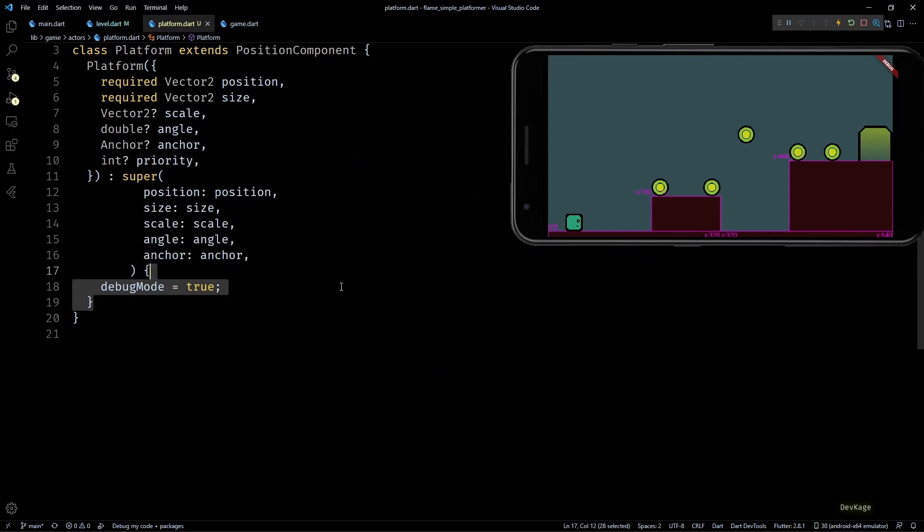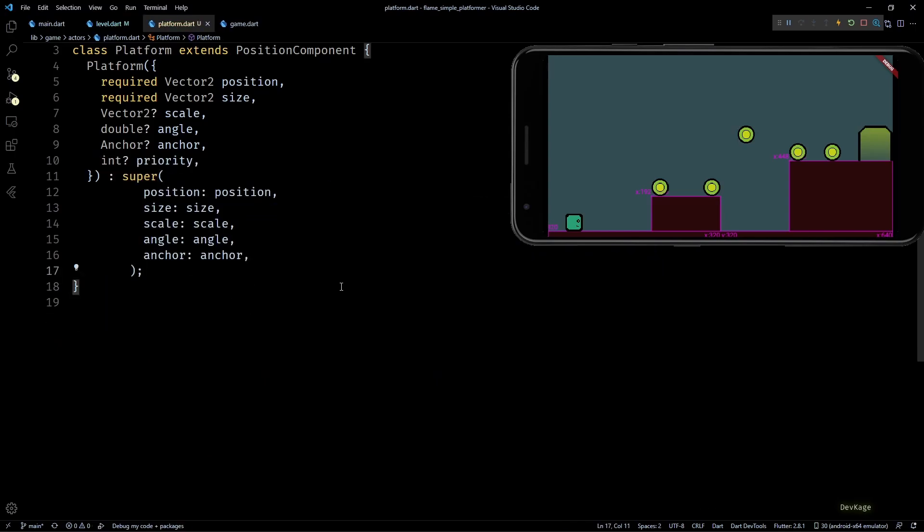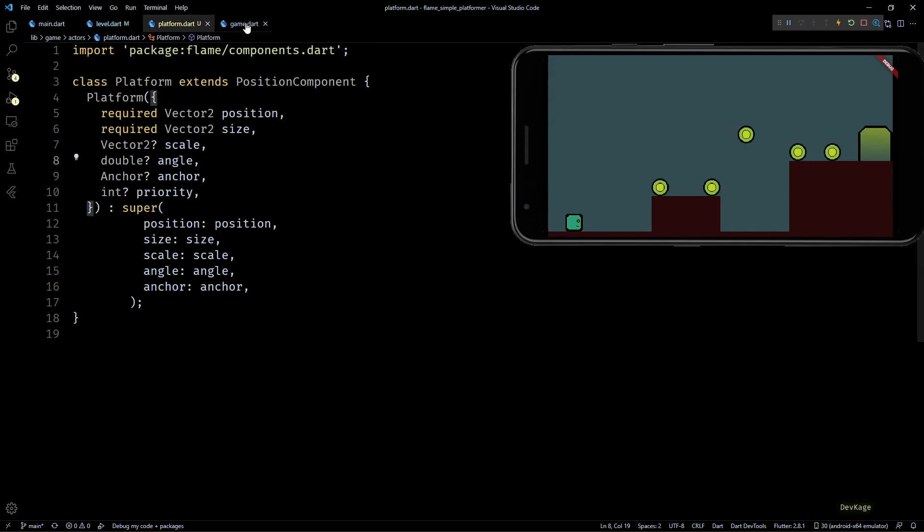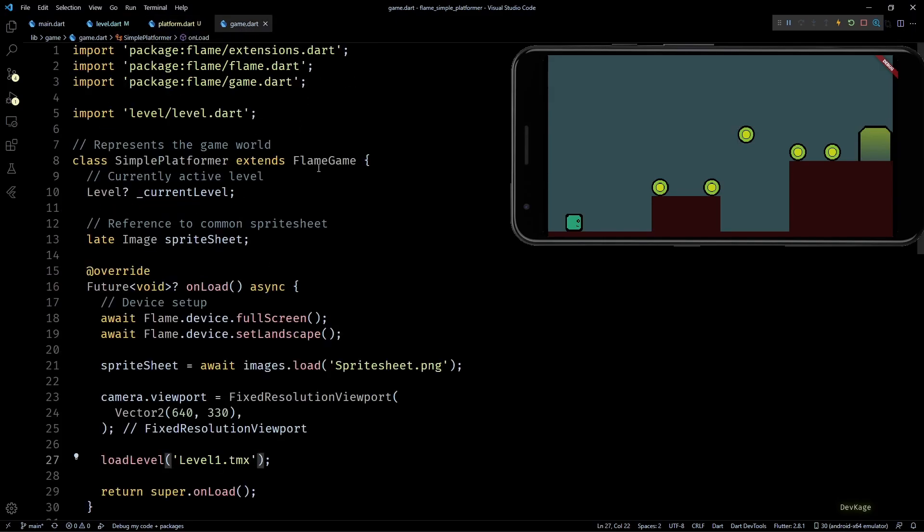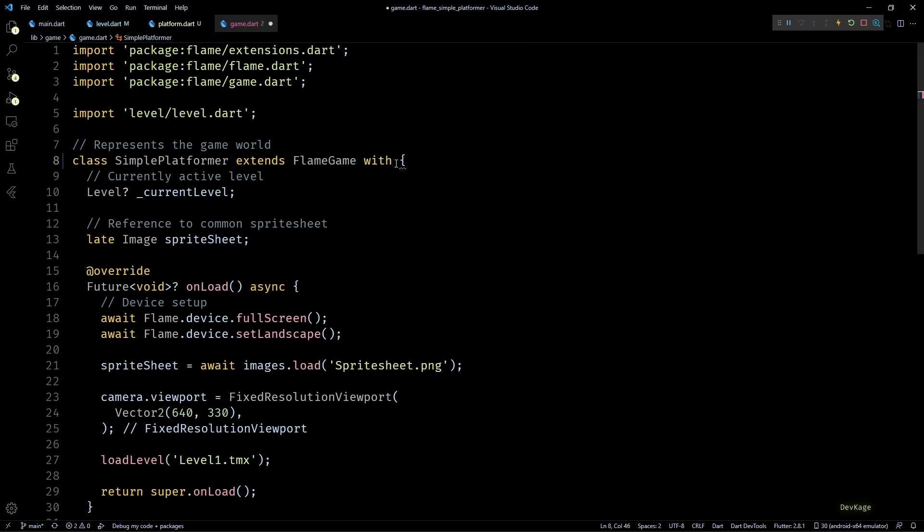Then next we need to tell Flame that these platform components are collidable. And to do that first we'll have to add the HasCollidables mixin to our main game class. This mixin informs Flame engine that our game contains some collidable components and it should check for collisions between them.